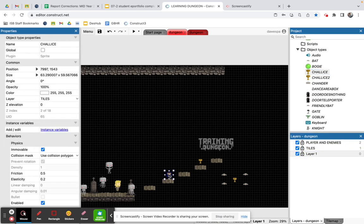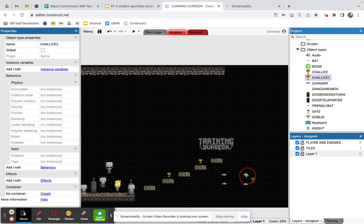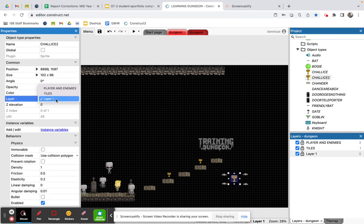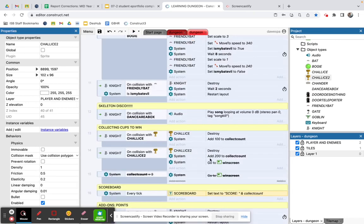The chalice was on the wrong layer — on tiles — so I'll unlock, click it, and move it to players and enemies. I'll delete the duplicate and drag Chalice 2 in, placing it on the players enemies layer too. So hitting Chalice 1 gives 100 points, hitting Chalice 2 gives 200 to collect_count and then triggers the win screen. Same as before, but now we'll have a scoreboard on the win screen.